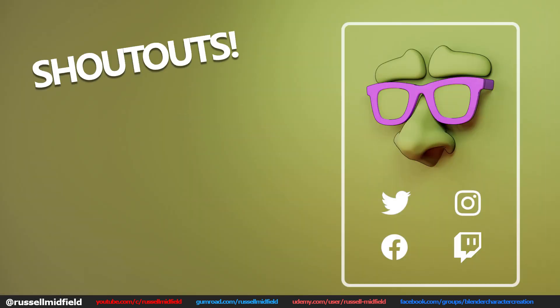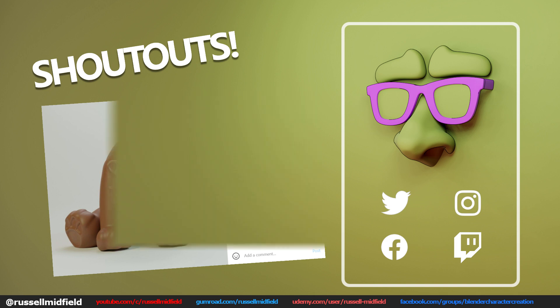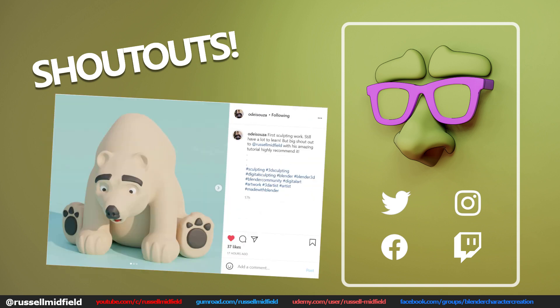A couple quick shoutouts. Shoutout to Tyna3ds on Instagram for their awesome job on the bear tutorial giving me milk chocolate vibes. I could see this in the window of a Purdy's. And shoutout to OdaySouza on Instagram for also doing a great job on the bear tutorial with this, his first sculpt ever, giving me cookies and cream vibes. I think I might be in need of a dessert right about now. Great job to both of you guys.